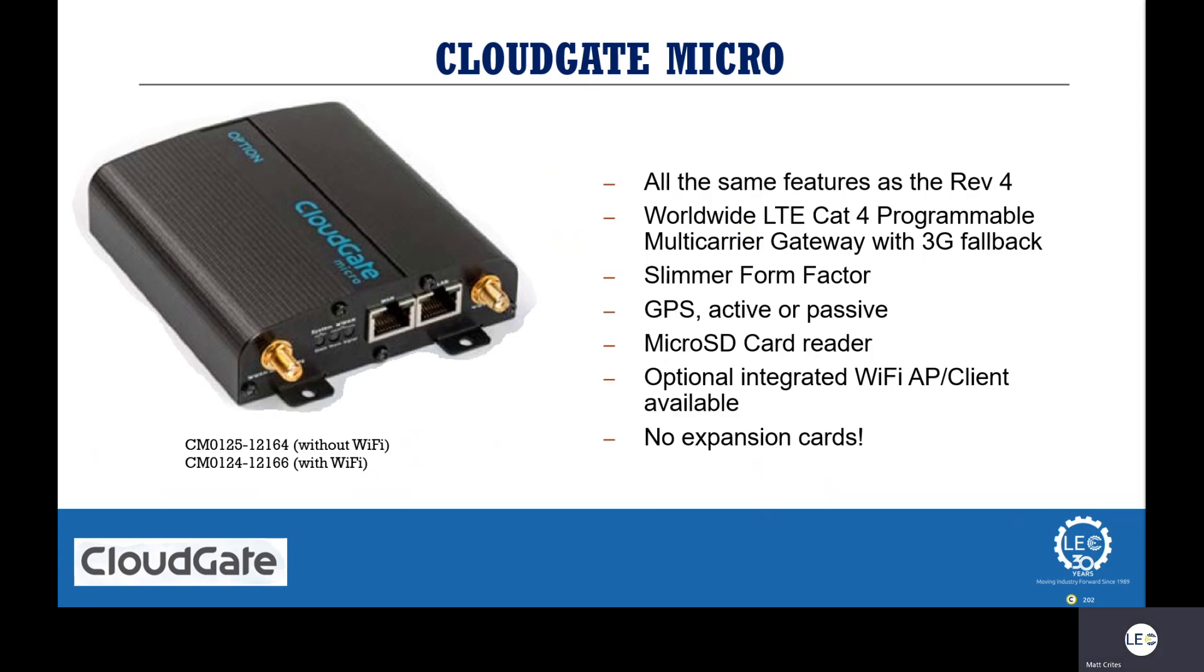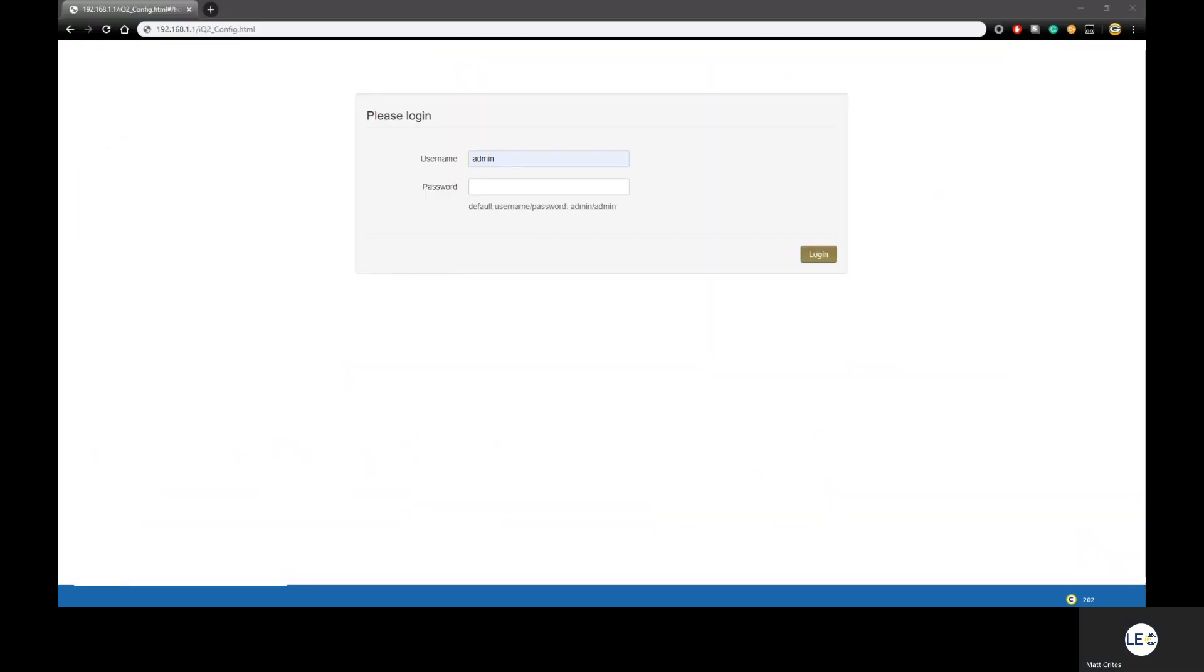Now that we have taken a look at the CloudGate hardware options, let's move on and talk about how to configure the CloudGate to talk to IQ2. We begin on the CloudGate's login page. Take notice of the URL. It's slightly different than what you'd use to access the CloudGate's main web interface. It still obviously begins with the IP address, and that can be its local Ethernet or even cellular IP, followed by forward slash IQ2 underscore config dot HTML.